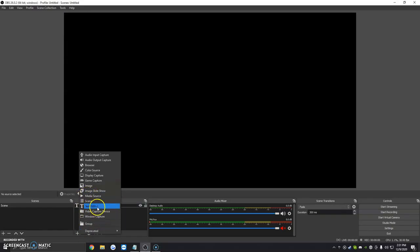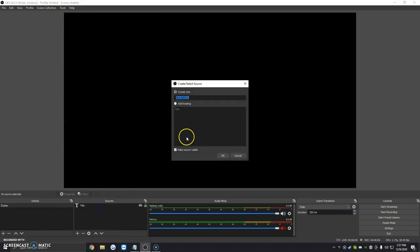We're going to click on Text GDI. We're going to give it a title. For example, this isn't going to be a text that pops up. This is going to be a text so we know what we're going to be touching or editing.